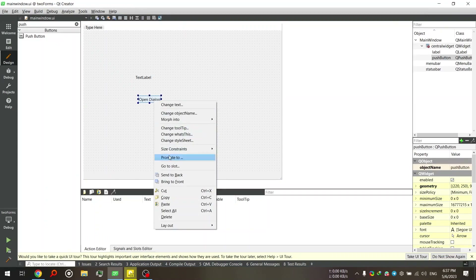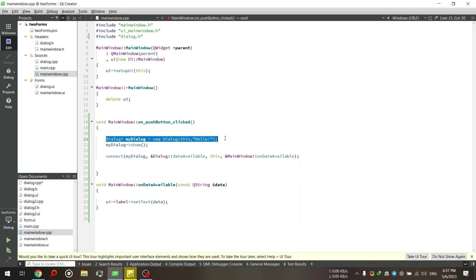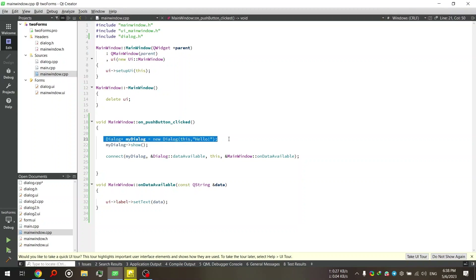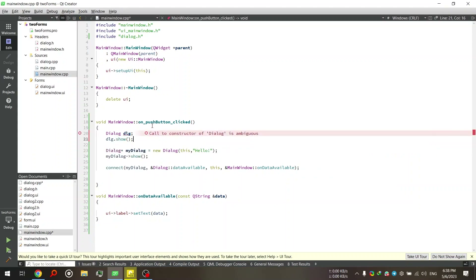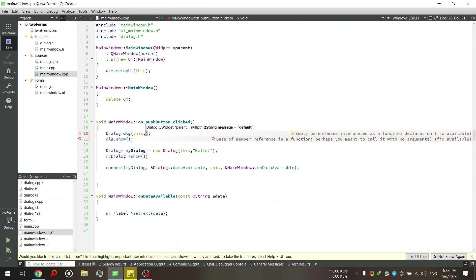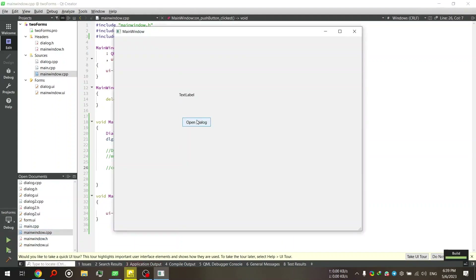Here we have some code. First, we need to include dialog.h, because if we are going to use the dialog class we need to include the header file. Then we create a new object on the heap using the new keyword — it will be a pointer. We need to create it like this, otherwise it will just close immediately. If you write something like 'Dialog dlg' and then 'dlg.show()', it will just close. So we need to create it on the heap. And if I run the application and click the Open Dialog button, as you can see, the dialog just closes right after it opened.